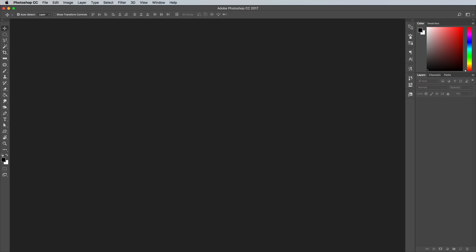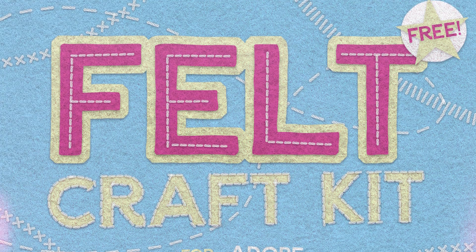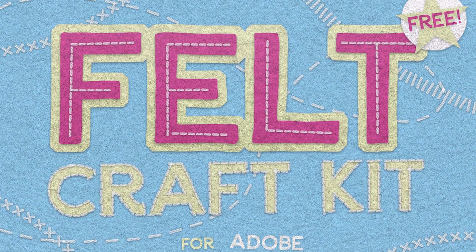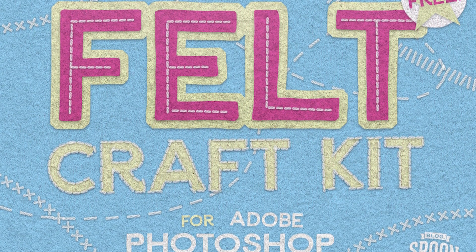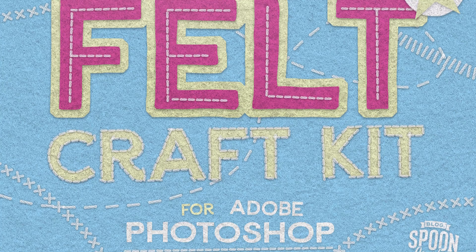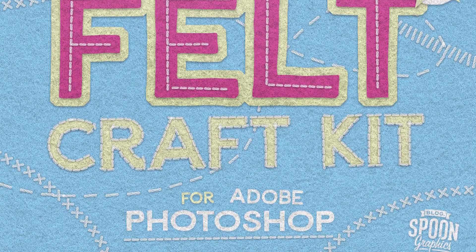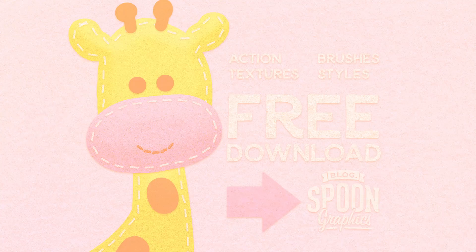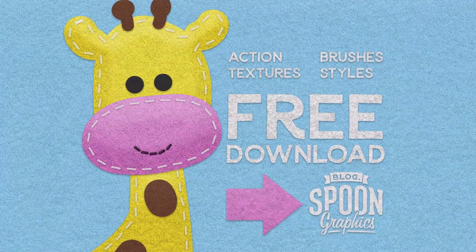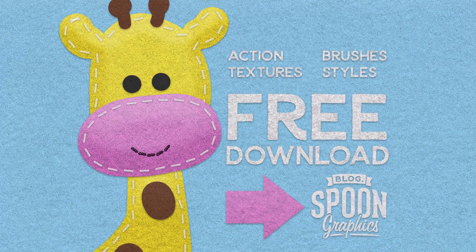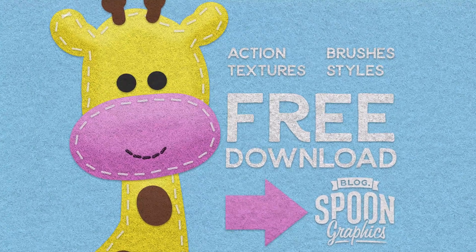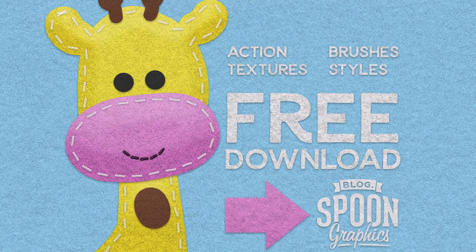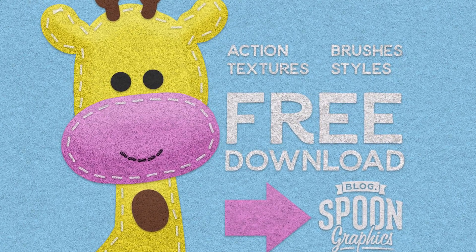How's it going everyone? This is Chris from Spoon Graphics bringing you another video tutorial for Adobe Photoshop. Over on my Spoon Graphics website I recently shared a free resources kit for creating felt effects within your designs, so I thought I'd use that subject for today's video and show you how to use the tools to create cute craft inspired artwork.